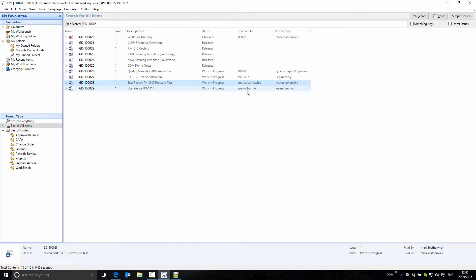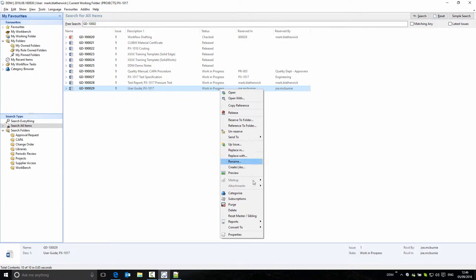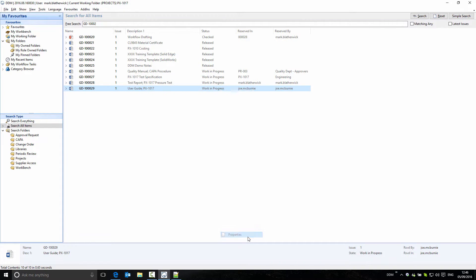If we look at this document, another user already has it reserved. So even though it's work in progress, if I look at the properties of it, I don't have permission to make changes to it. We can see by looking at the properties window that the OK button is greyed out, meaning that I don't have any modification rights on the document.